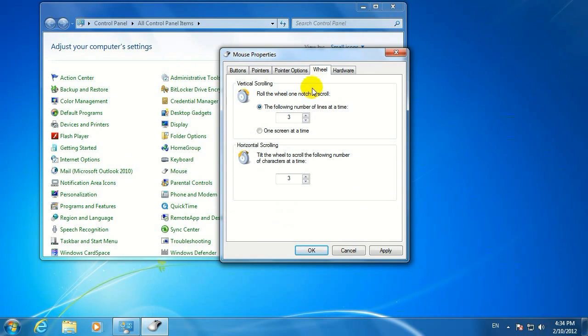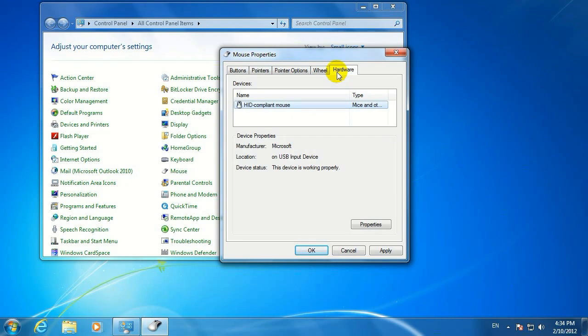For the wheel, you can change your speed and how many pages or scroll sections it moves when you move your mouse wheel. And here's just some information about the actual mouse device that you have plugged in.